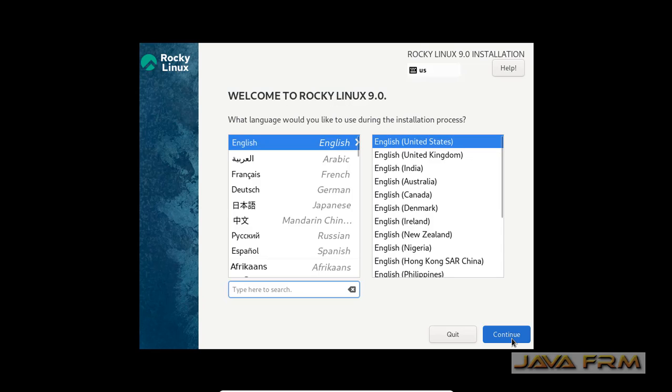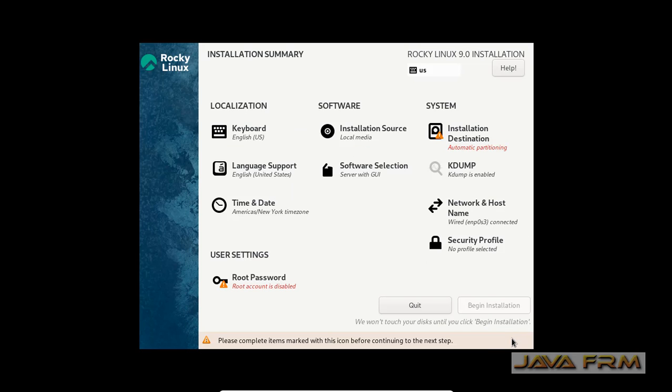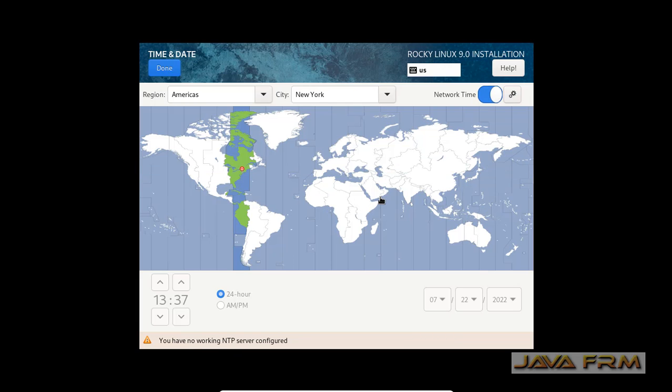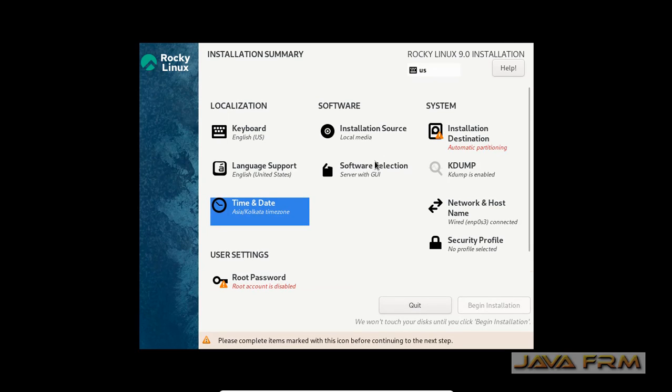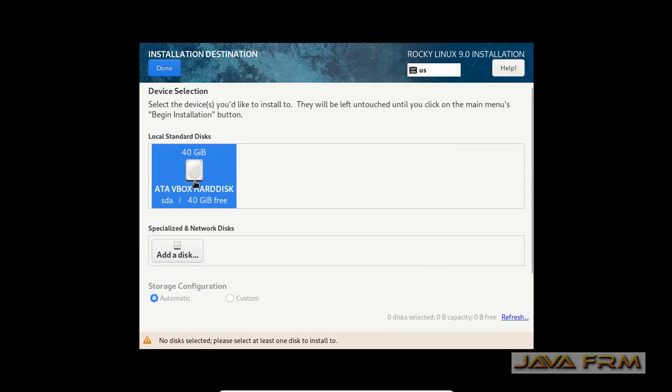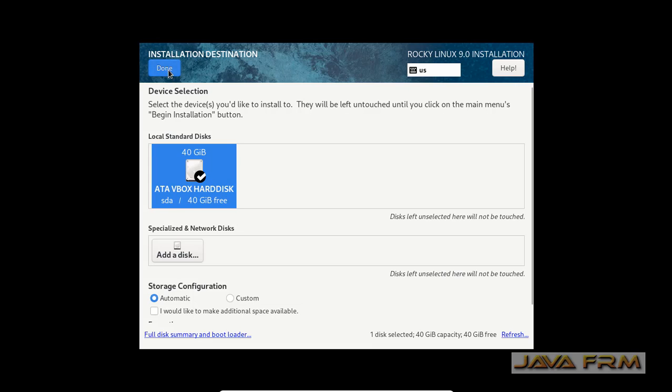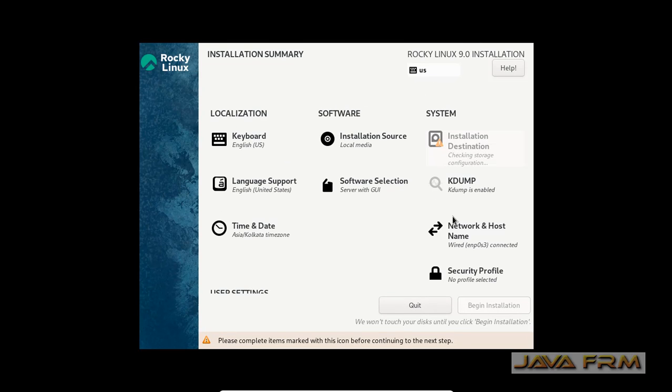Installation screen had arrived. Select English as a default language. On installation summary page, I am selecting the time zone as per my location. Software selection is server with GUI, and I am selecting the installation destination also.